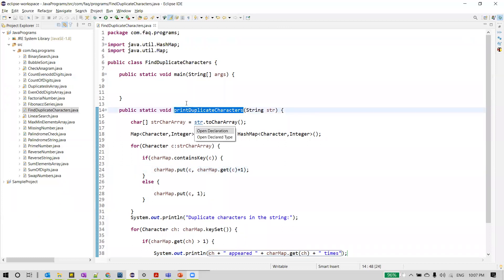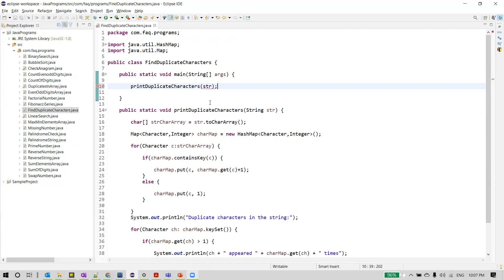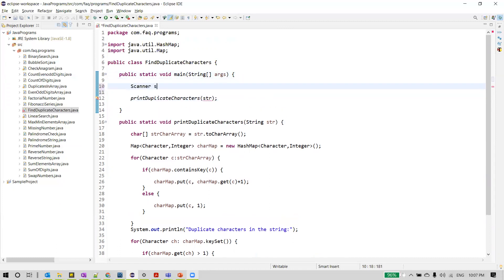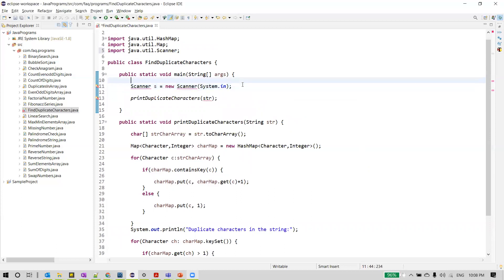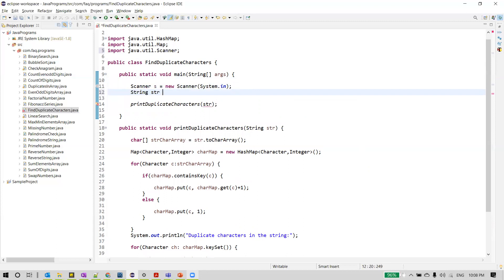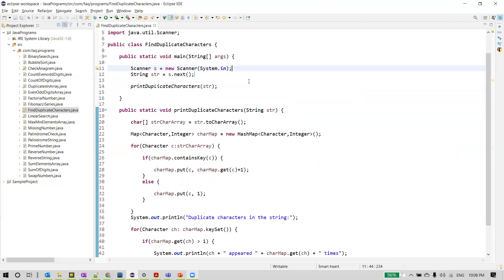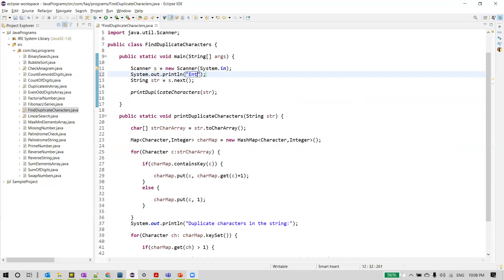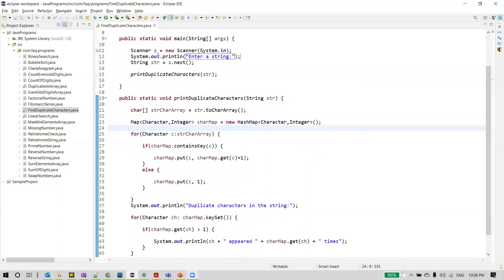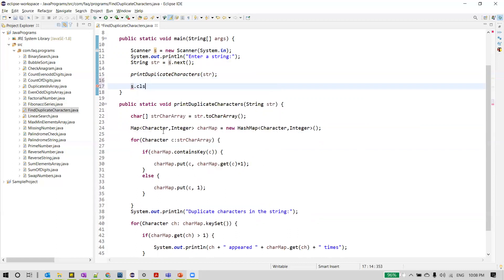We call this method from the main method. To get the input string we'll read it from the console using a Scanner class object with System.in. We import the Scanner class from the java.util package, declare a string object, read the input using s.next(), and pass that string to the printDuplicateCharacters method. We also print 'Enter a string' for readability, and close the scanner object once done.